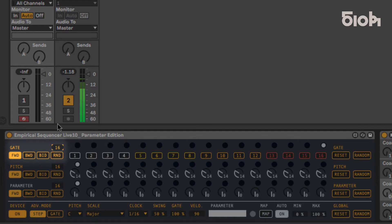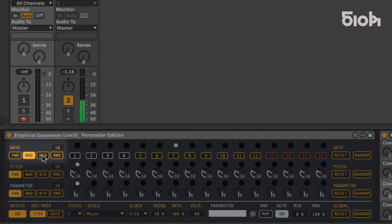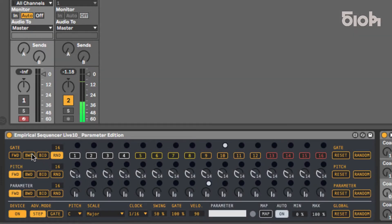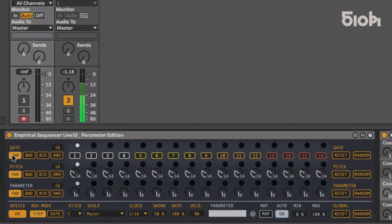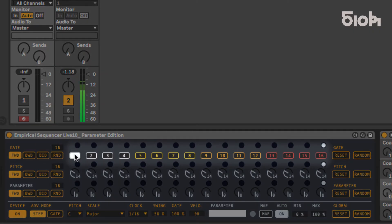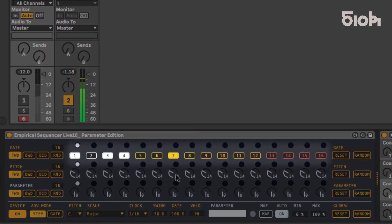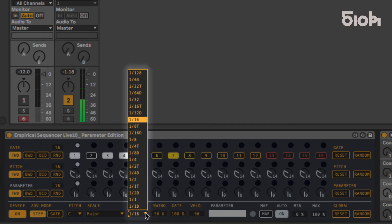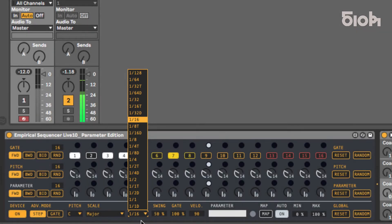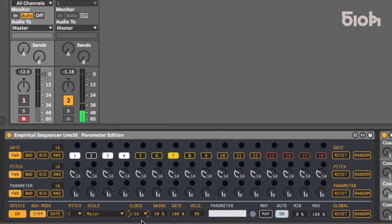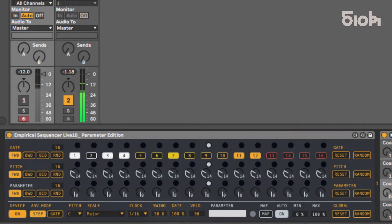The play mode can be forward, backward, bi-directional, or random. The gate line is where the rhythm pattern gets written, and each step is defined by the clock division setting adjustable here. By default, it is set to 16th notes. You can also adjust the swing and note length here.